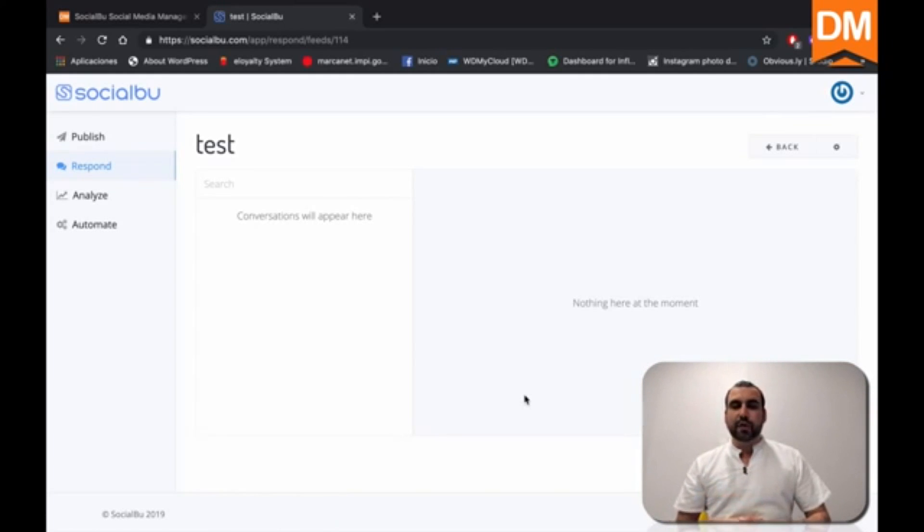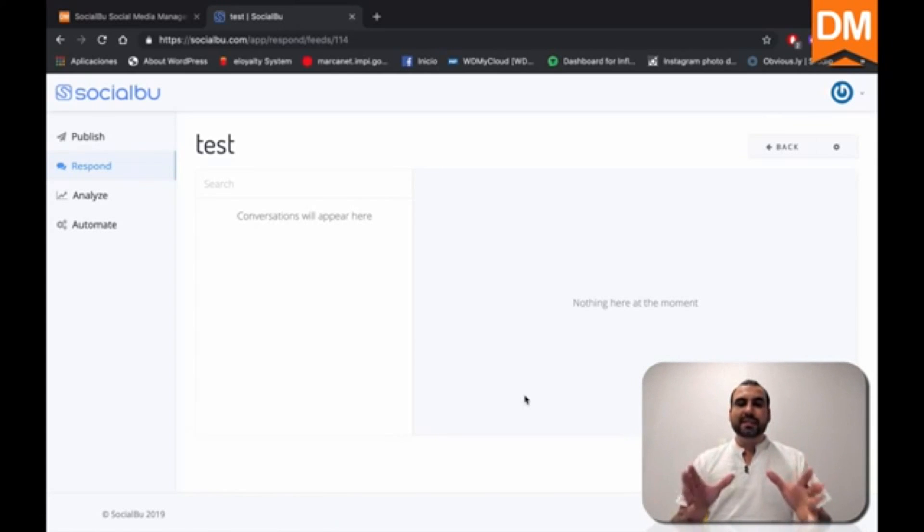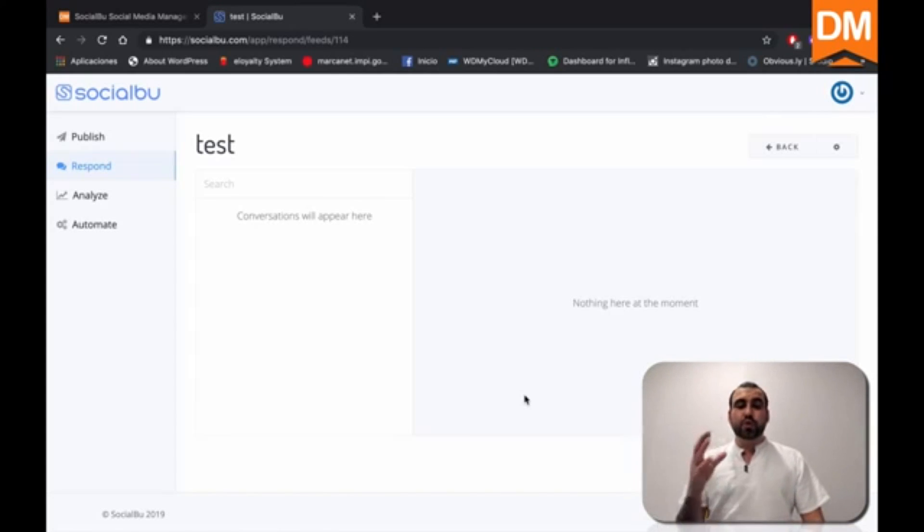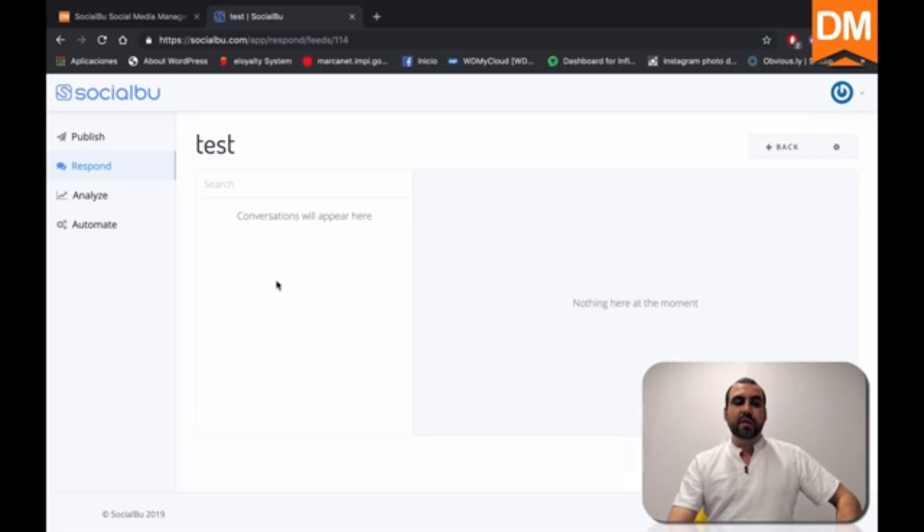And what happens here is that you can have a feed from your Facebook, LinkedIn, Twitter or Instagram account. And you can see all that's happening right from this dashboard instead of going to each social media as you normally would. So SocialBoo gives all that facility so you can do it really quick and really fast.